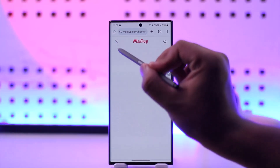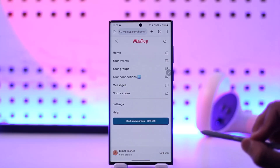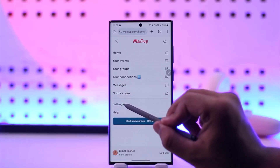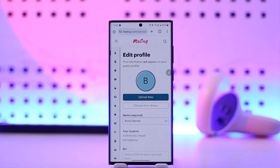Then simply tap on the three lines option located at the top left corner of the screen, and here you'll find the option called Settings. Simply go to the Settings option.